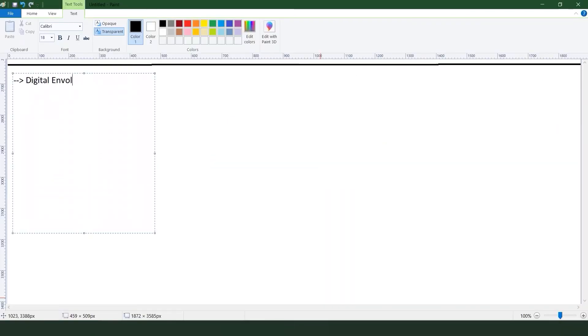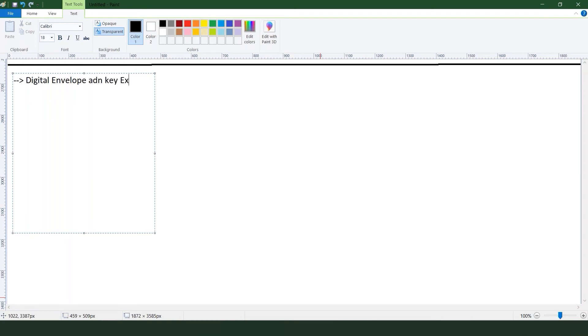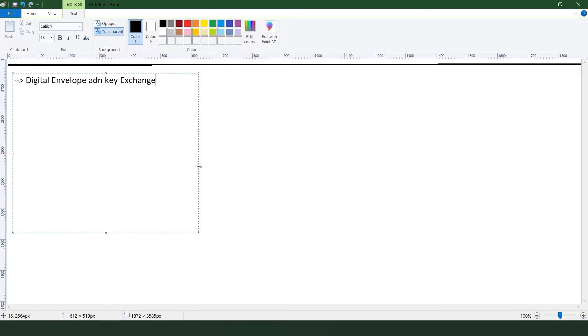Digital envelope - you will easily understand what is the concept behind this digital envelope. This is actually used with key exchange. How we were using the exchanging the key first? There was the concept where you are having your secret key.